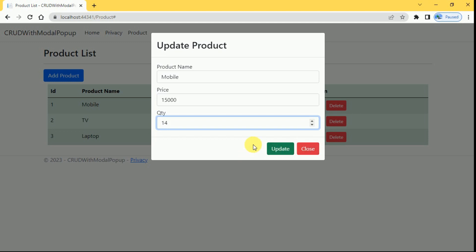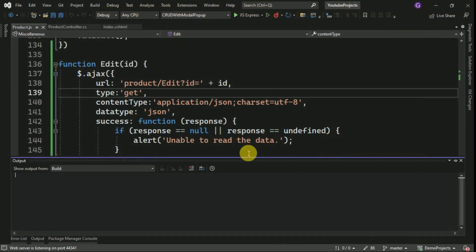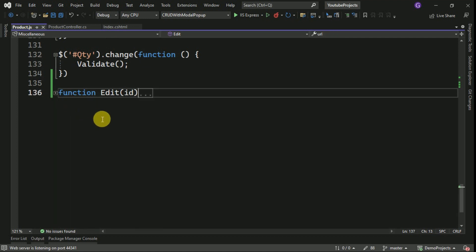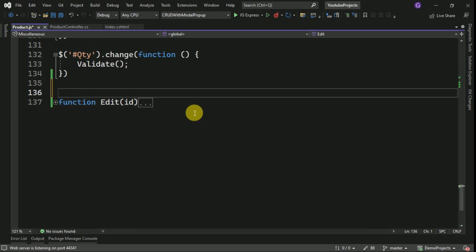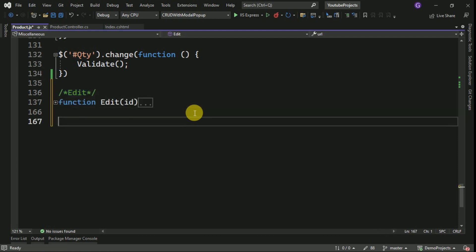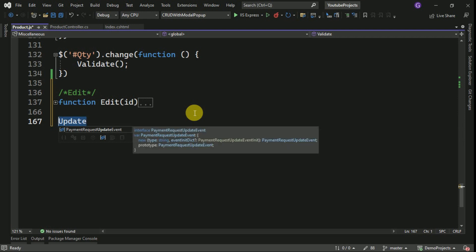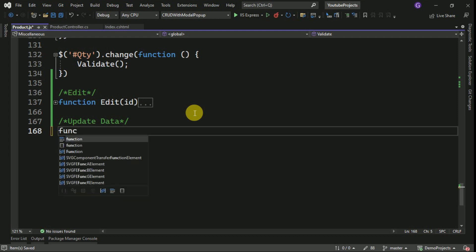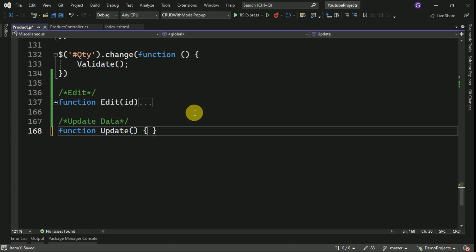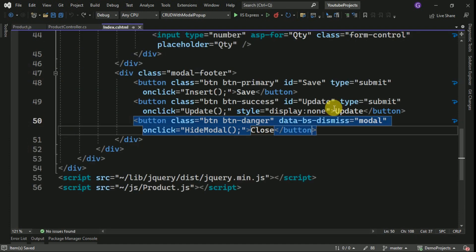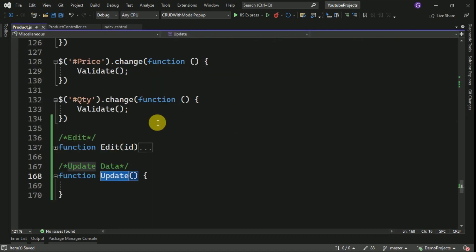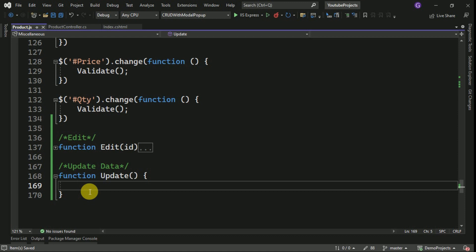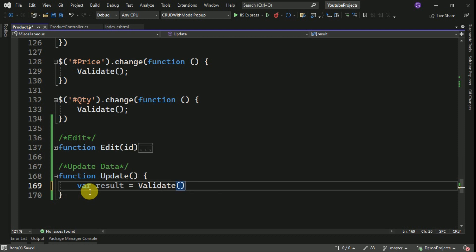Now we have to create another function to post the data. Whenever the user clicks Update, we will call the update function to save the data. We close the current view and go to the AJAX method. Now we have to create another function for update. First we have to validate the data, so I will call the validate function here.